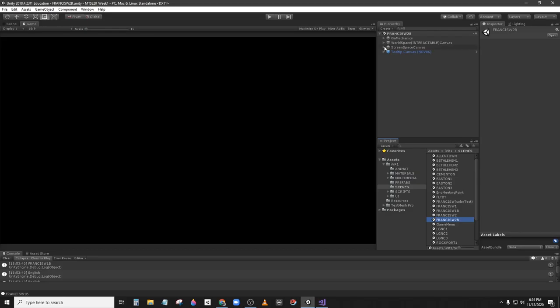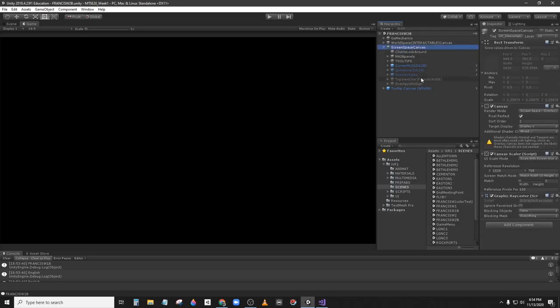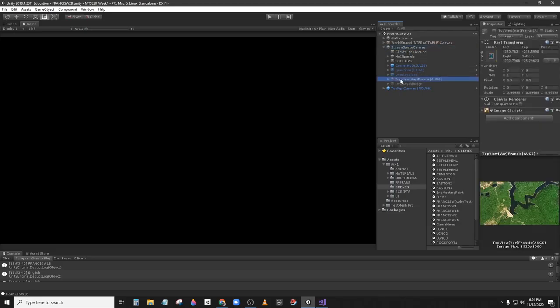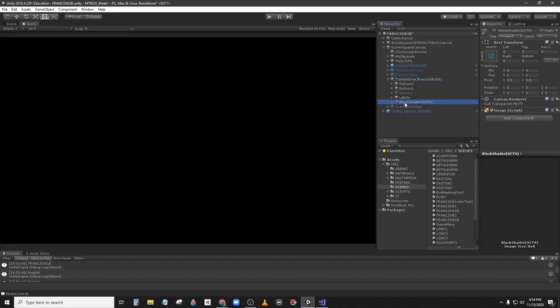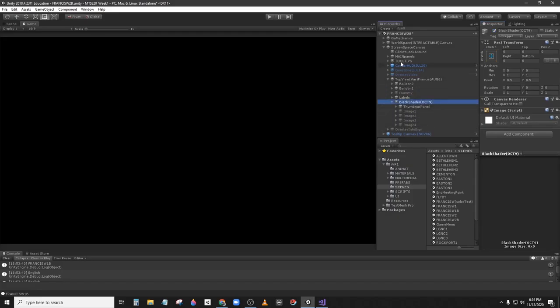We have this black screen here because of the crossfade. The next step is we need to identify where the game objects that we are working with are. So those photos are in the screen space canvas in the top view. If we activate here and then we open the top view we have black shader and then we find the pictures.